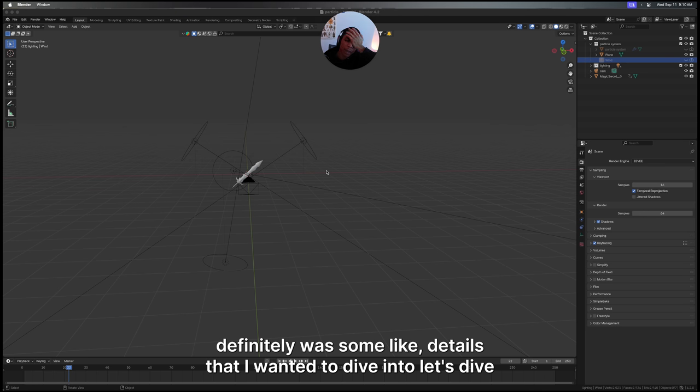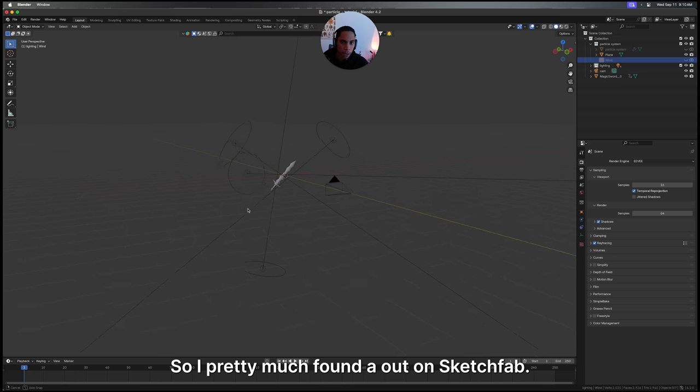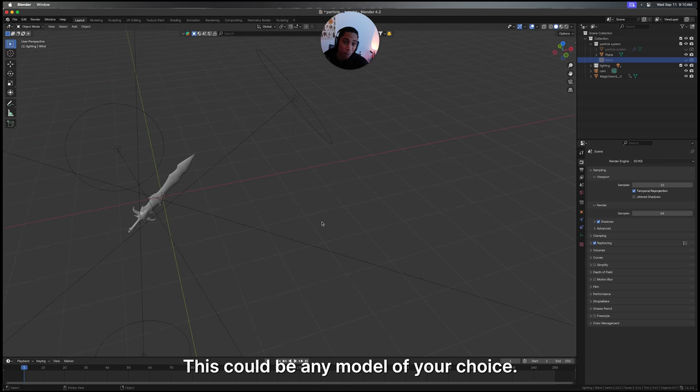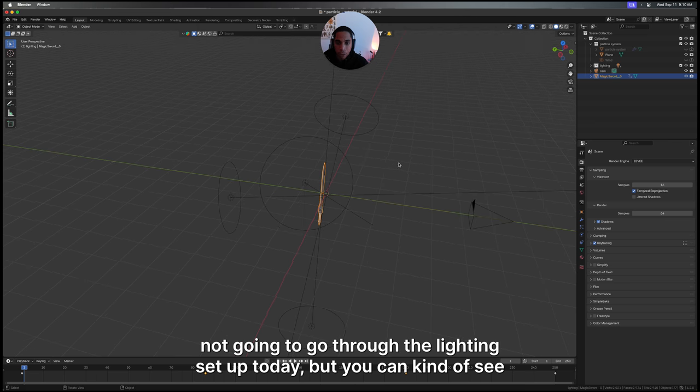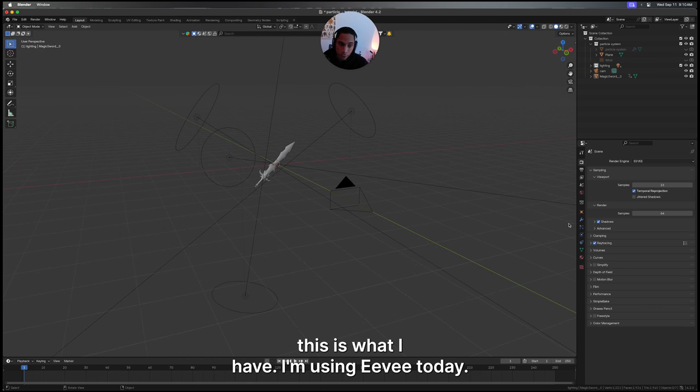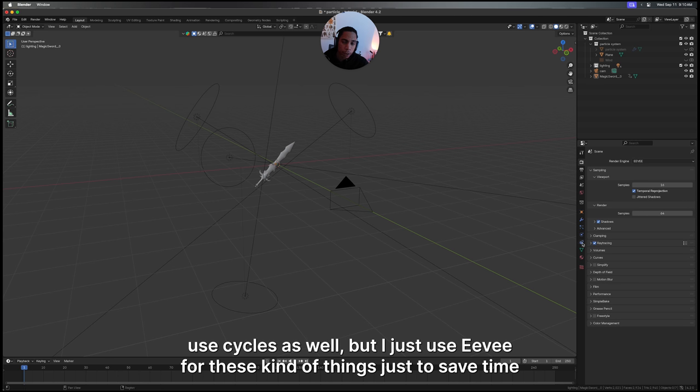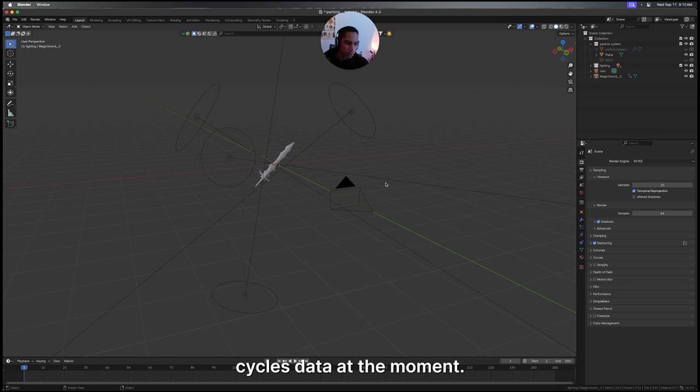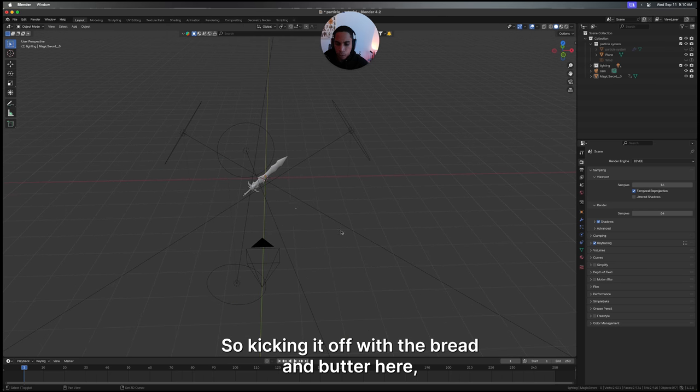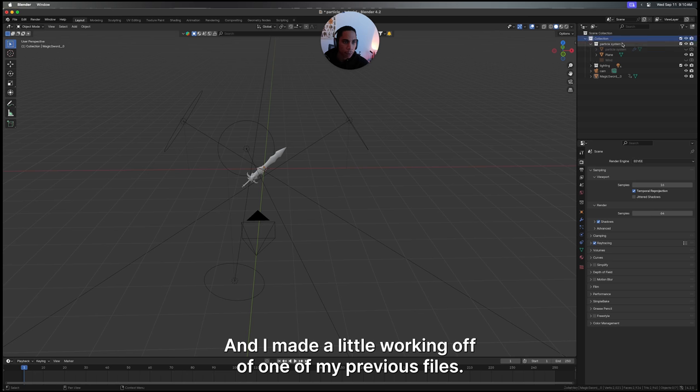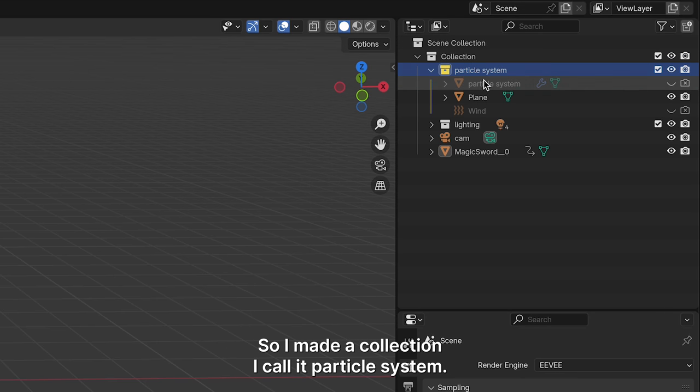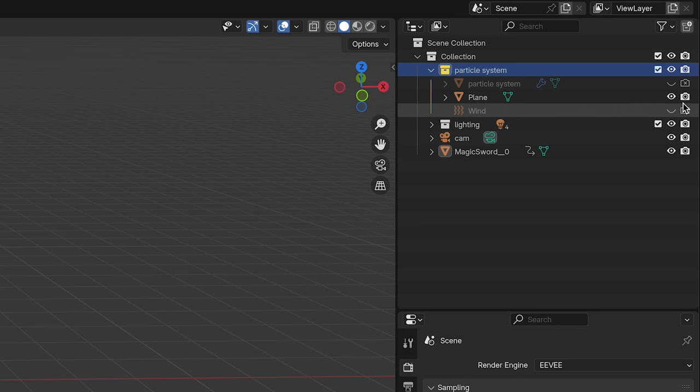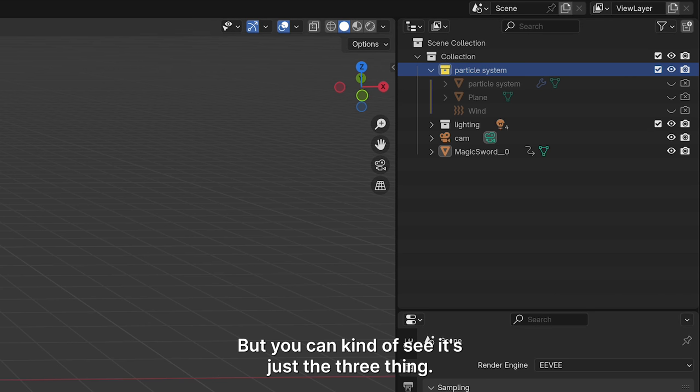Let's dive right on in. I found a model on Sketchfab - this could be any model of your choice. You can animate it however you want. I'm not going to go through the lighting setup today, but you can see what I have. I'm using Eevee today - you could use Cycles as well, but I just use Eevee for these things to save time. Kicking it off with the bread and butter here, I made a collection and called it particle system. I'm just going to hide everything I worked with previously.